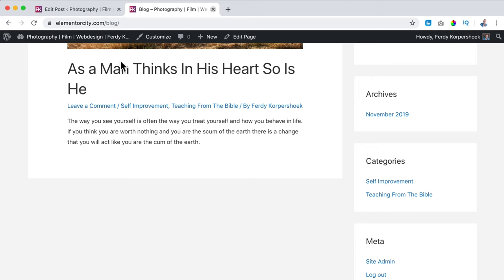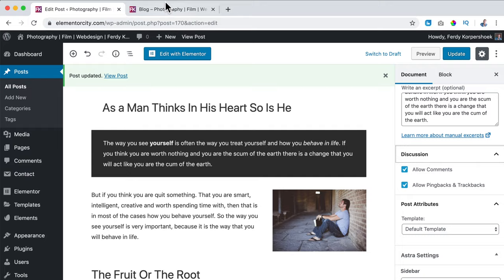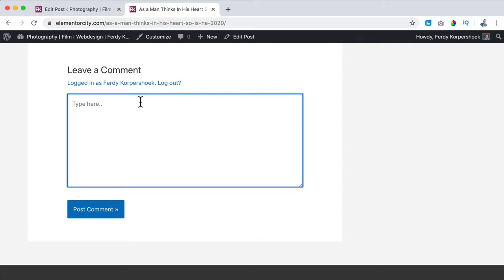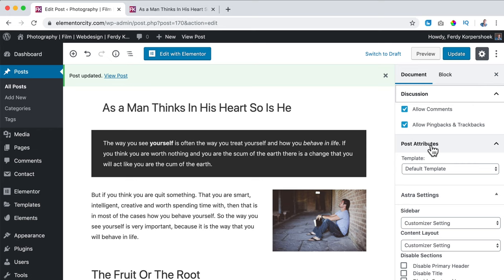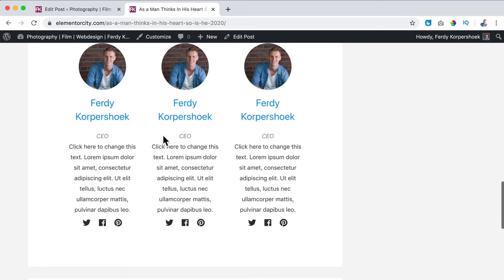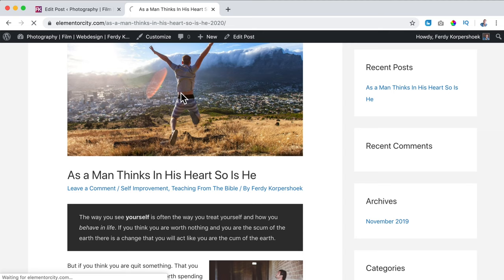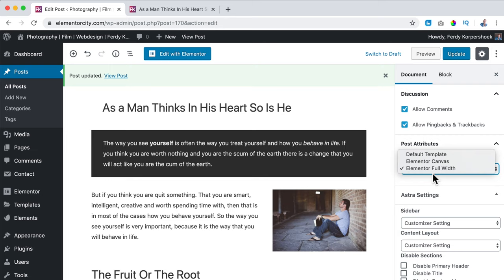Then there's Discussion — do you want to allow comments? If so, when you click on the blog post and scroll down, people can leave a comment. I'm logged in already so I can type, but if someone is not logged in they can fill in their name, email address, website, and their text, then I need to approve it. Then there's Post Attributes. Right now we have a sidebar on the right and the content on the left. I can change the template to Full Width — then it looks like this without a sidebar — or even Canvas, where you do not see a header or footer. I don't like either of those, so I just say Default Template.